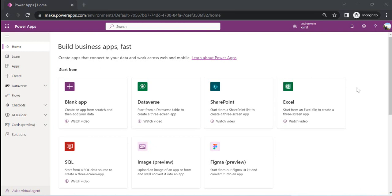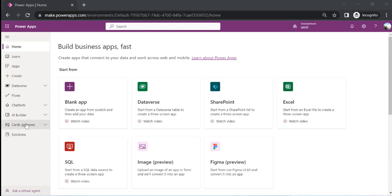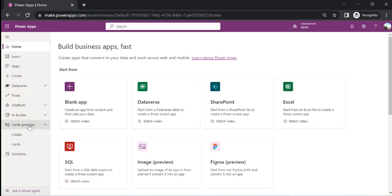Hey everyone, welcome back to the channel. Today's video we are going to take a look at one of the new features in Power Apps that is still in preview but very interesting — that is Cards. I am on my make.powerapps.com and on the left side you must have started seeing this: Cards is in preview.